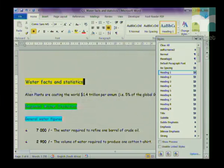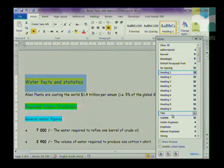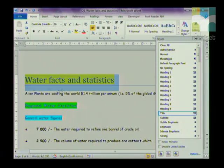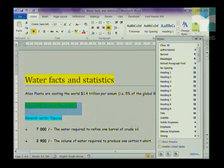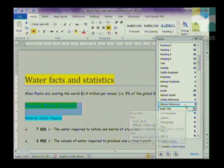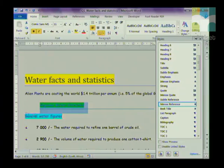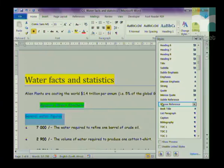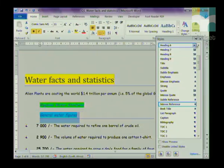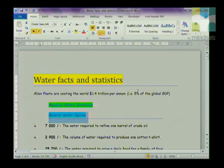Now I'm going to apply the Title style to the main heading — I'll click on Title and you'll see it has been applied. Then I'm going to apply the Intense Quote style to all the other headings. I'll highlight a heading, scroll down until I find Intense Quotes, and click on it. I'll do that for all the headings, but I'm only going to demonstrate the first two.